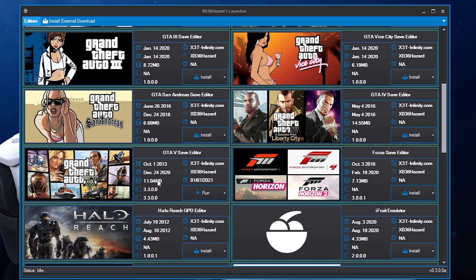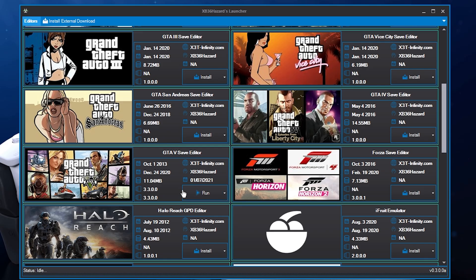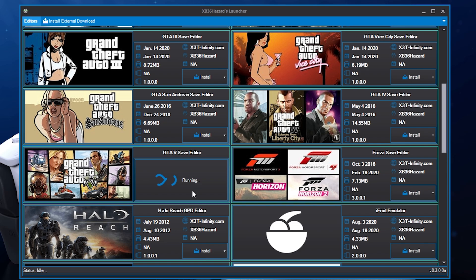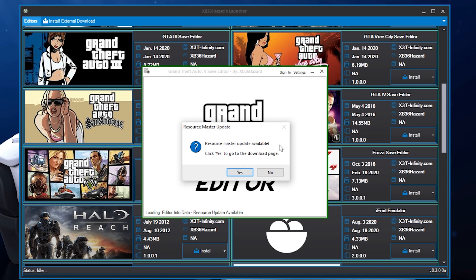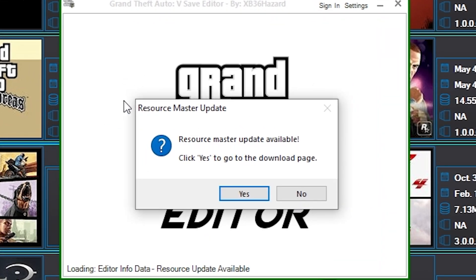That's done — it installed instantly. I'm just going to hit Run right here. And we get a pop-up: 'Resource Master Update Available — click Yes to go to the download page.'